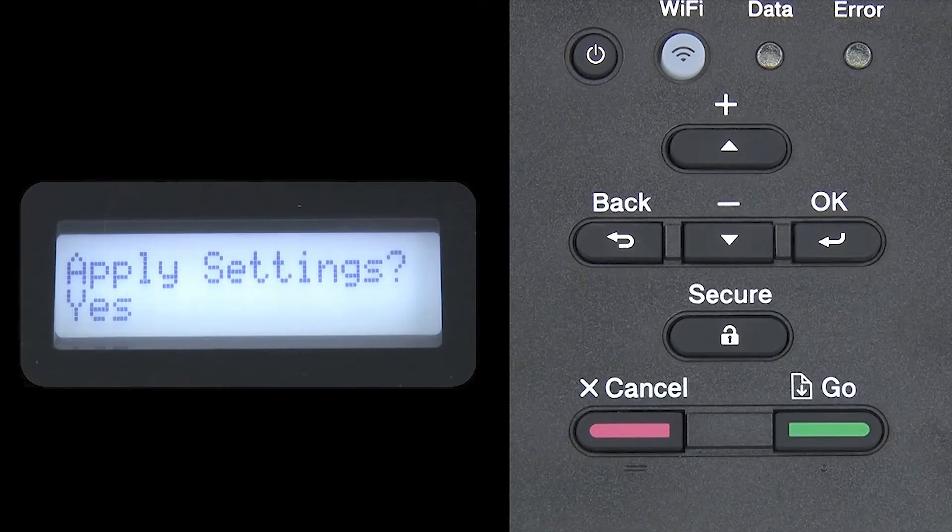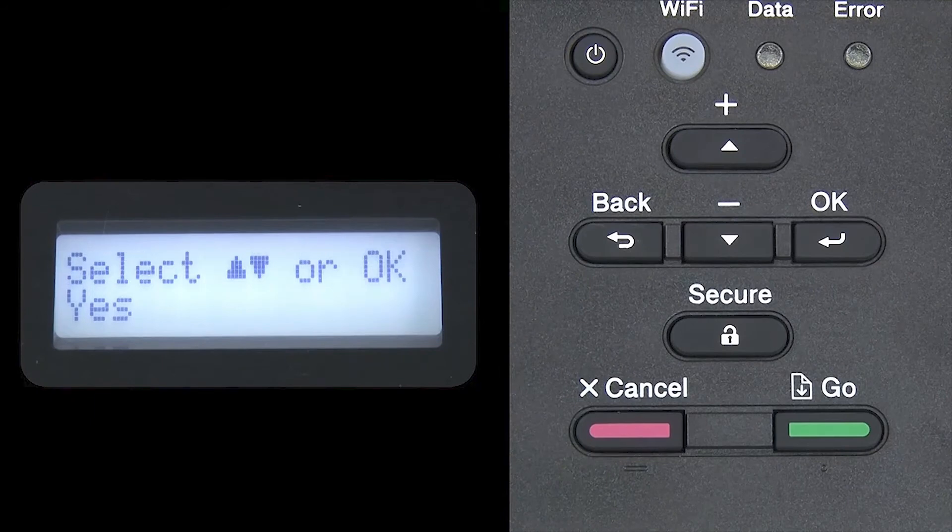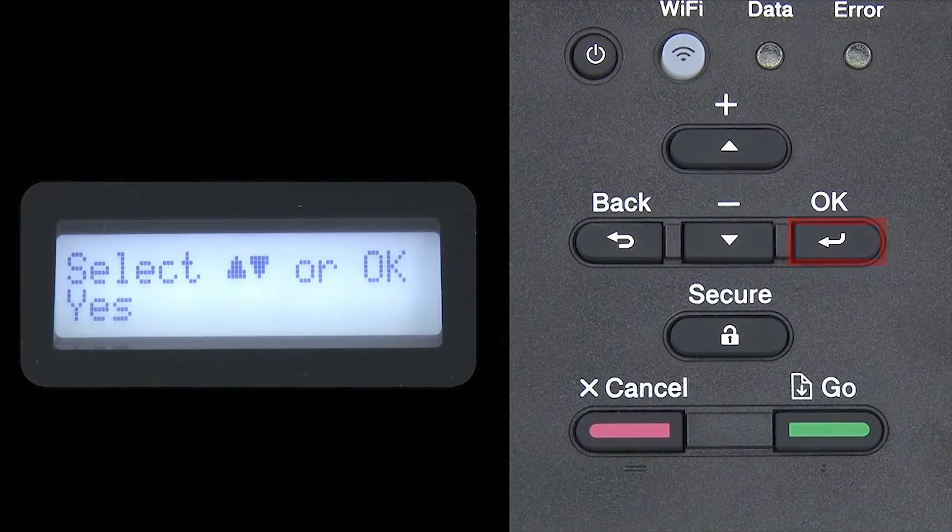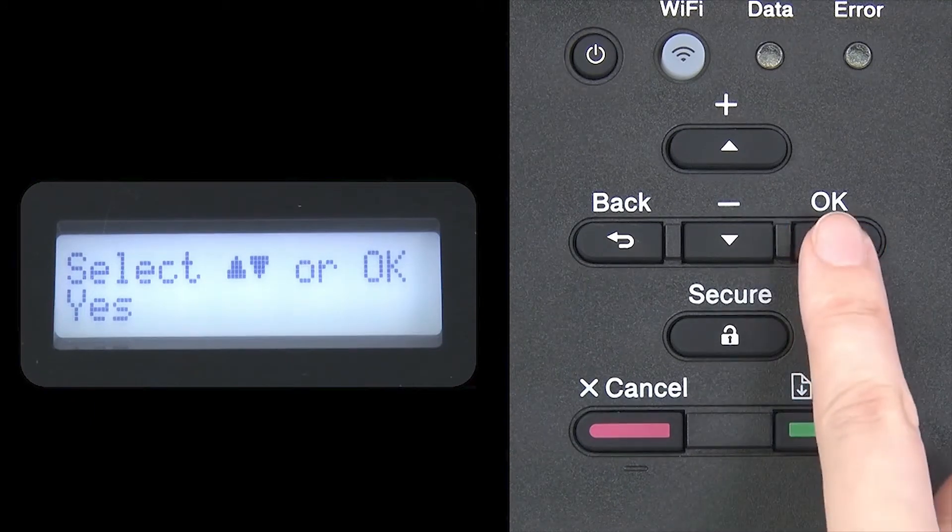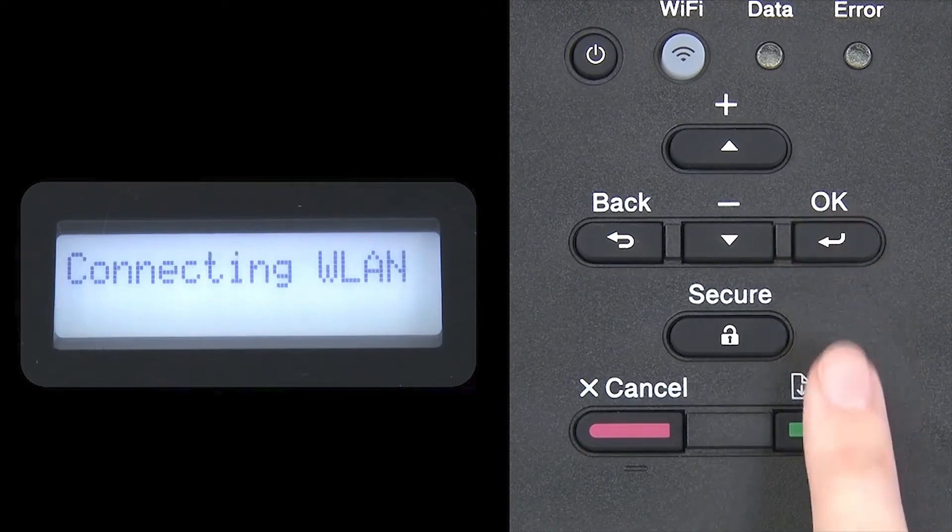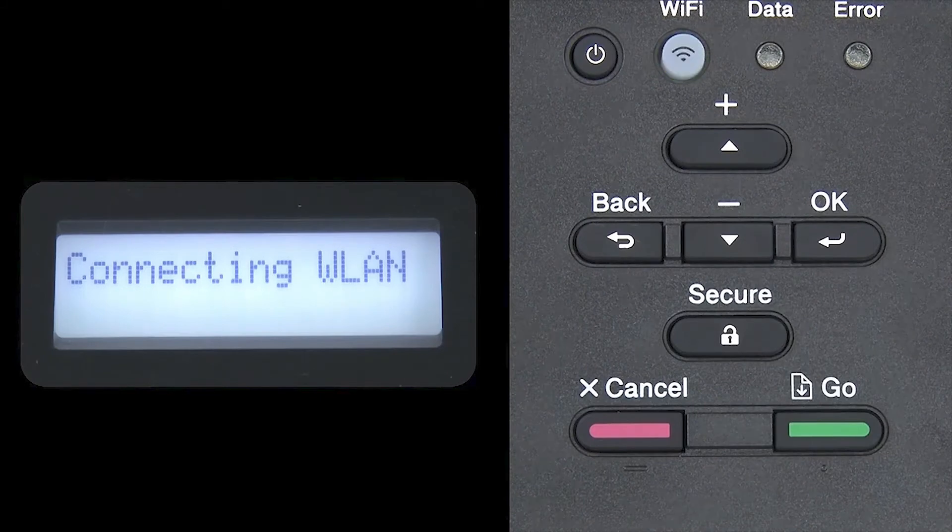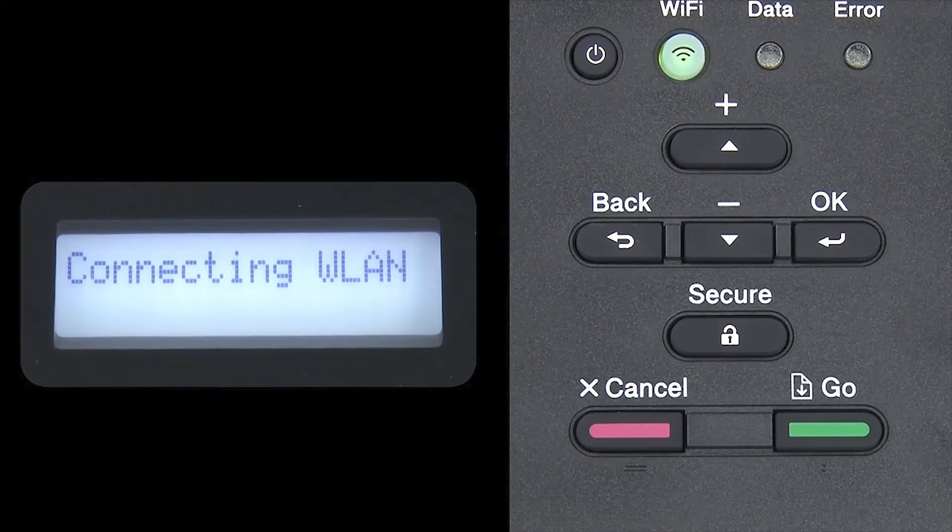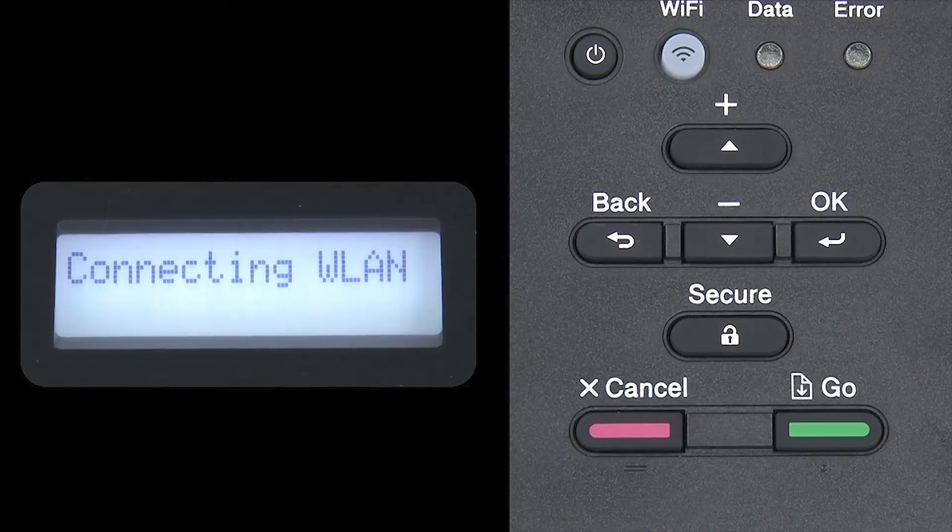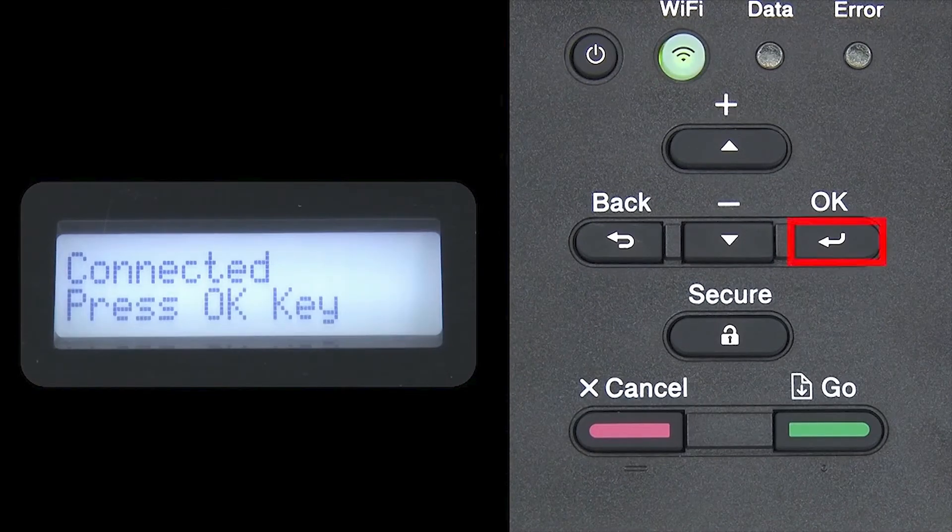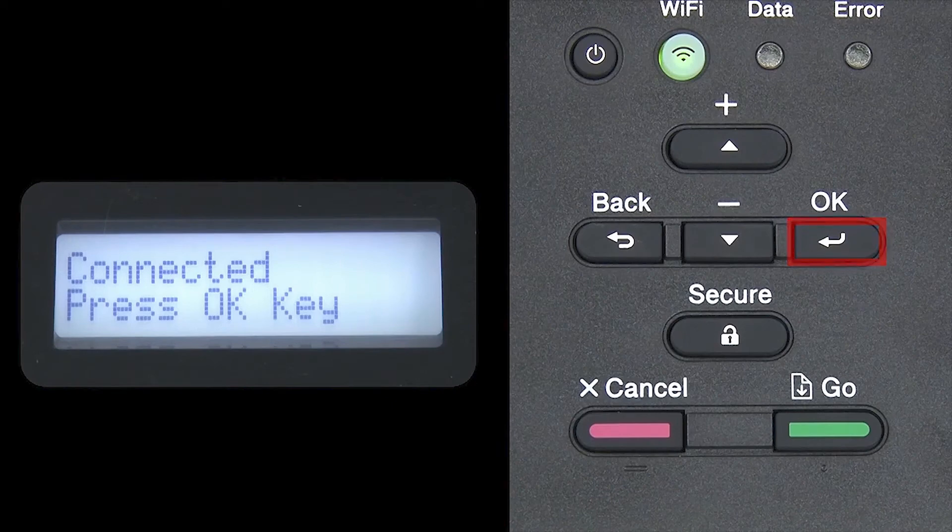When prompted to apply settings, press OK. And then press OK.